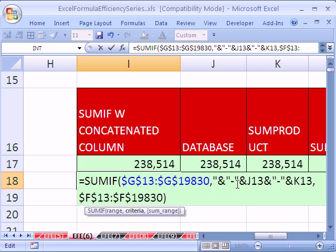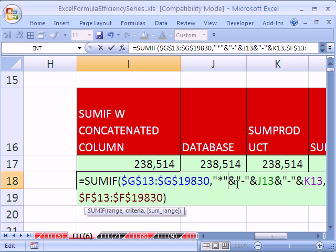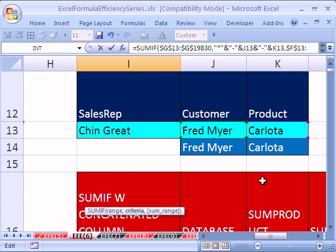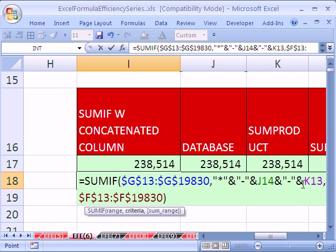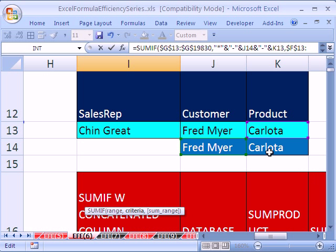and in quotes, we're going to put asterisk. So asterisk in quote means any text. And then this one, we'll double click that, and we'll click on Fred Meyer. And then we'll double click that one, and click on Carlota. Even though they're the same,